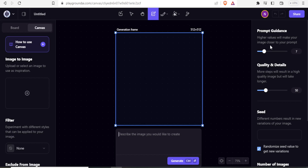On the right-hand side, you notice we have the prompt guidance and you can set this value. By default it is set at 7. The higher the value, it makes your image as close as possible to what you are describing. The lower the value, you have given the AI the freedom to generate the image without using the restrictions given in your prompt.